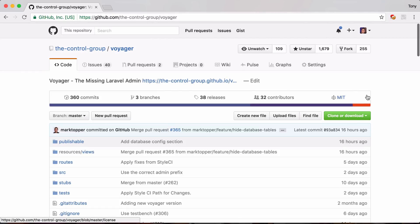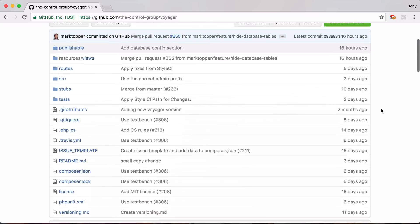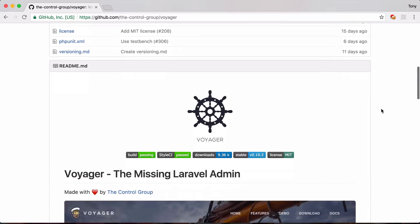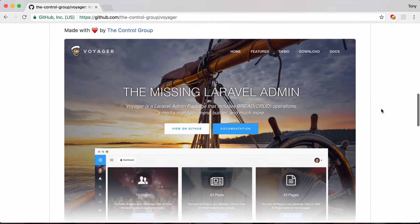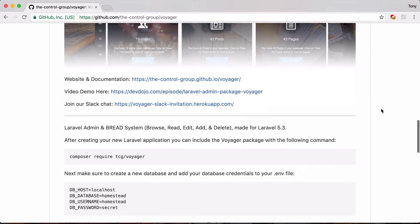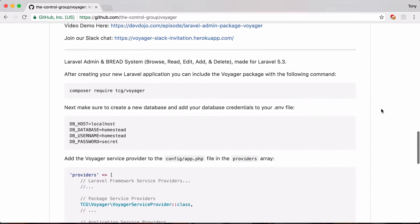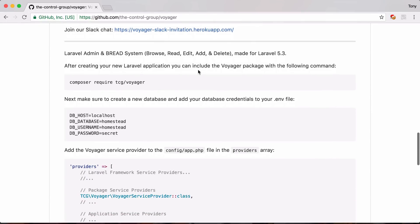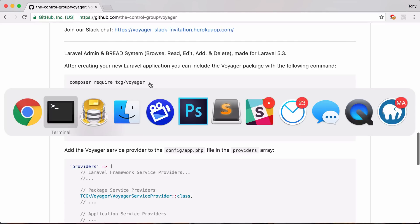If we scroll down we can get the instructions on how to install the Laravel admin. It says after creating your Laravel application you can include the Voyager package by doing the following command. So let's start it off by just creating a new Laravel app.